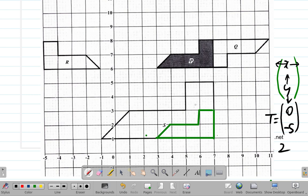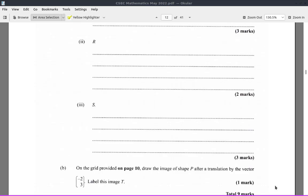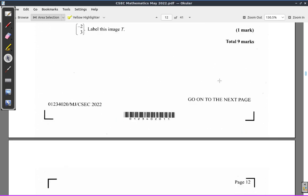Another way to say it: it's a translation of 5 units in the negative y direction, or downwards, but no movement in the x direction. But you may as well just state the translation vector (0, -5) to make it clear. Then we have part B.